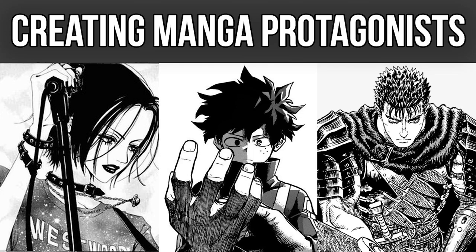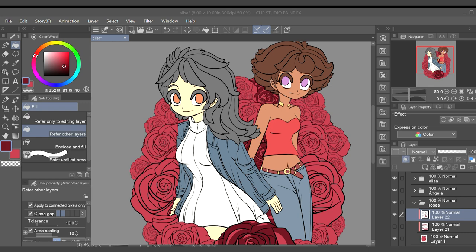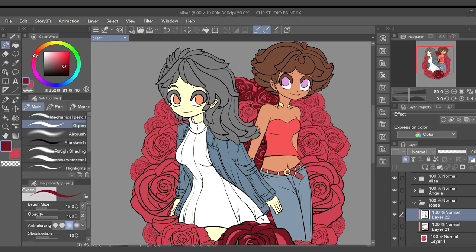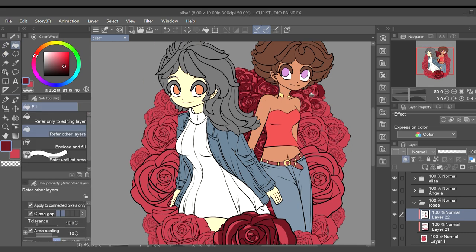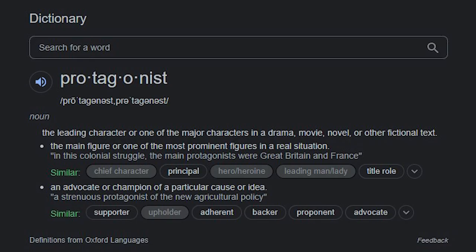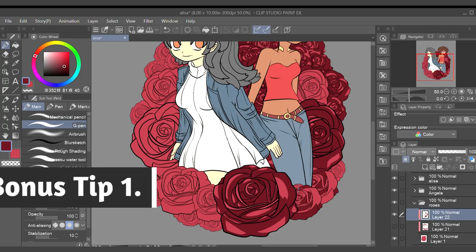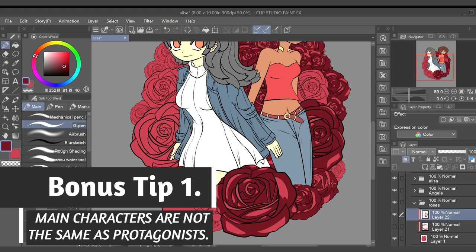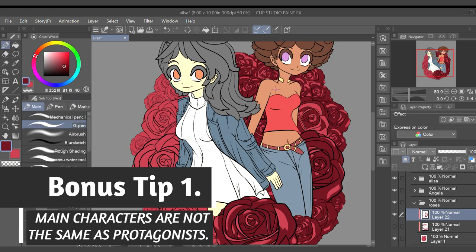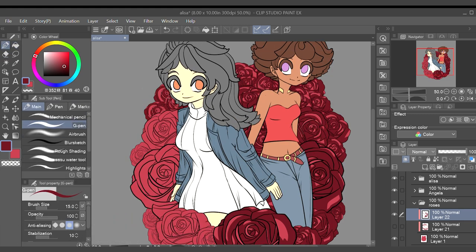This video is actually a part two to another video I created over the summer, where I gave five tips for creating great protagonists. Check that out after this one. To recap: a protagonist is the leading character of a story who makes key decisions that directly affect the plot, influences the story, and propels it forward. As your story's main character, they will most likely face the most significant obstacles.